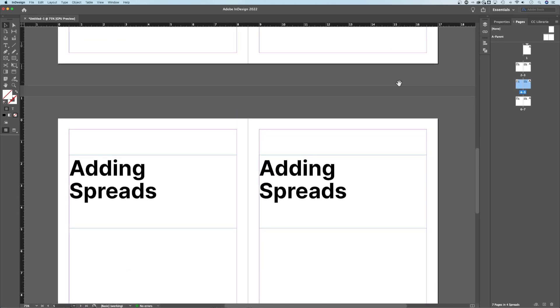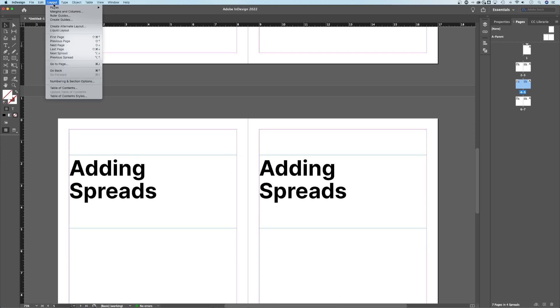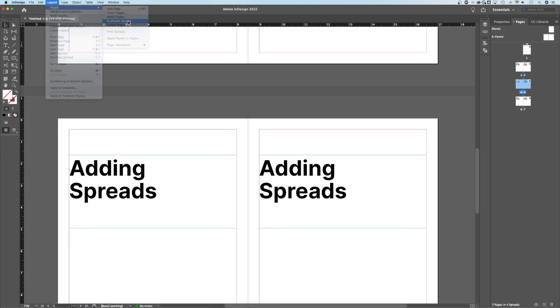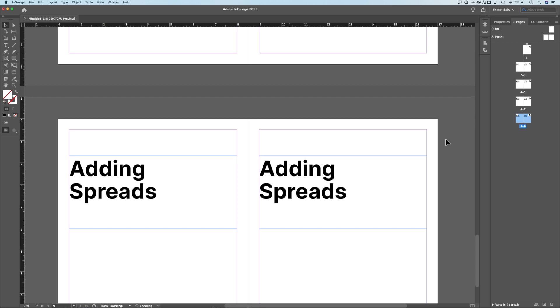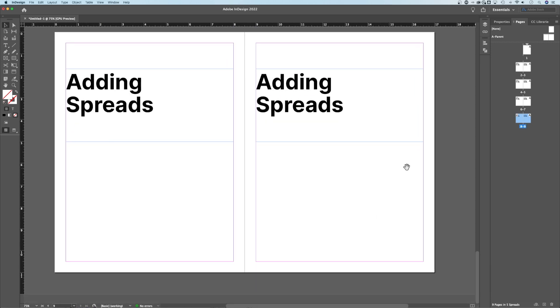I also have options up in the Layout menu in Pages where I can duplicate spreads as well. So same kind of thing right there. The other thing that you can do is if you don't want to actually duplicate, you can just add more pages.